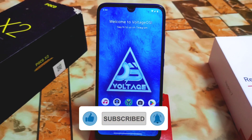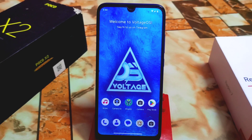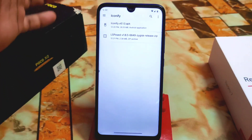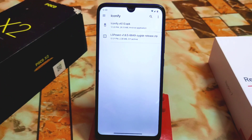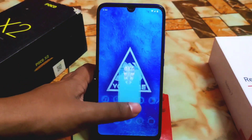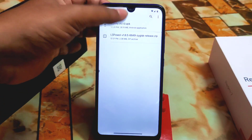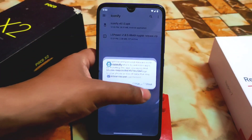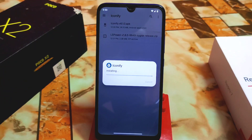This app is called Iconify. First of all, download the file from the link given in the description. Here is Iconify version 6.1 — it's an APK. You must root your device with Magisk Manager. I've already rooted my device. Then open and install the Iconify application and follow the full process. If you miss anything you won't be able to proceed, so don't skip the video.